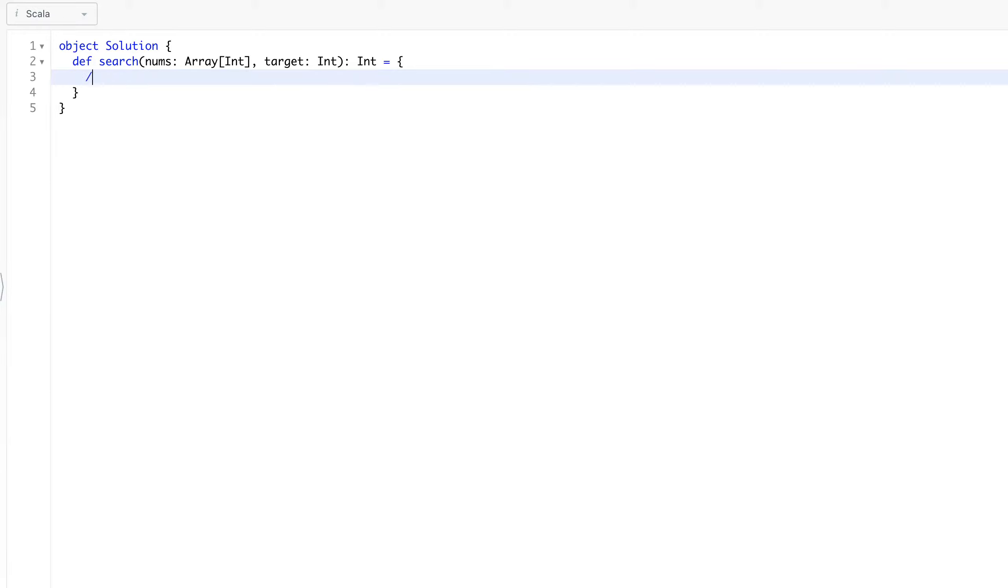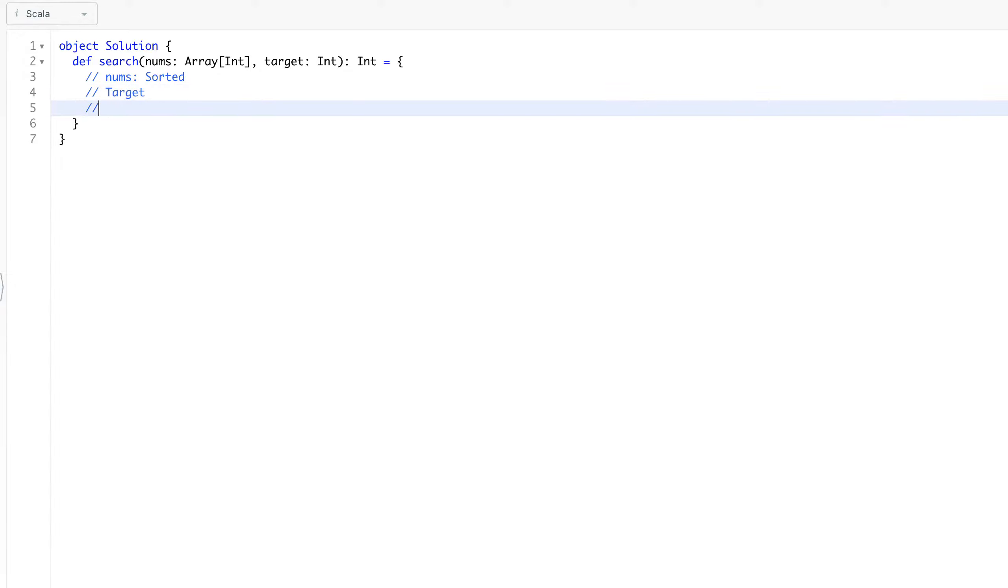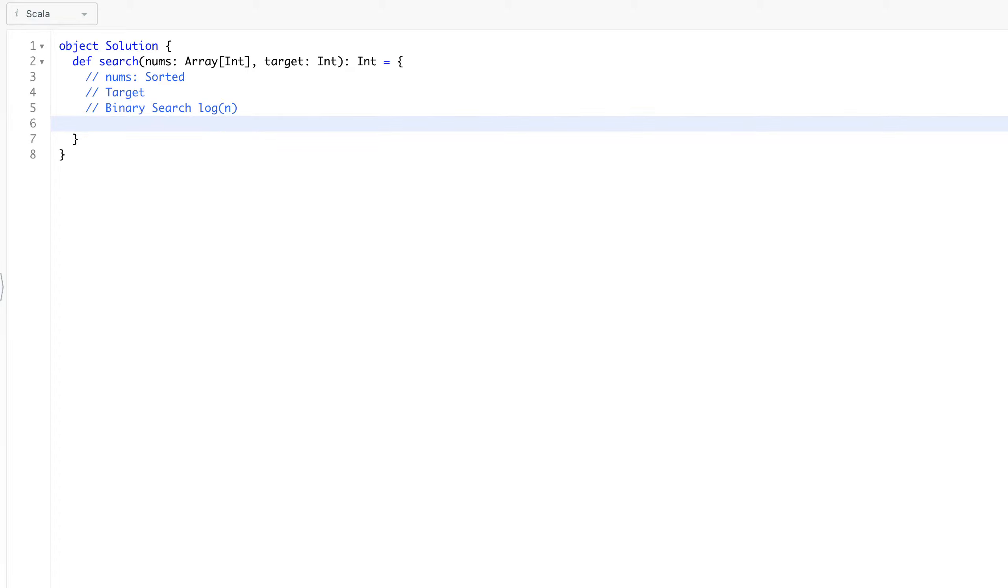Now look at the problem statement. We know that nums is sorted, second we have to find the target. We have already concluded that we have to use binary search that will be log of n complexity, which is required also in the question. How we can implement - we already know that def bs, we will take left which will be the index, right will be an index.